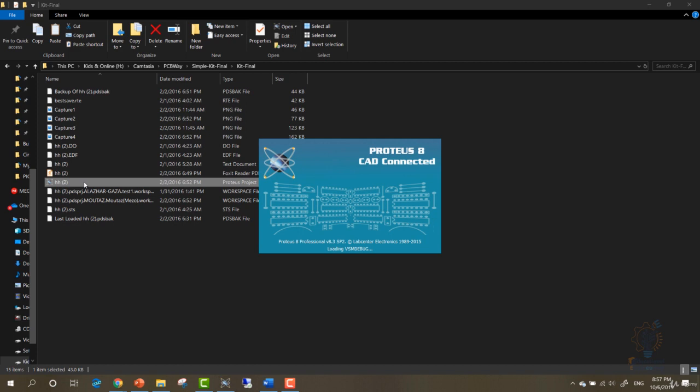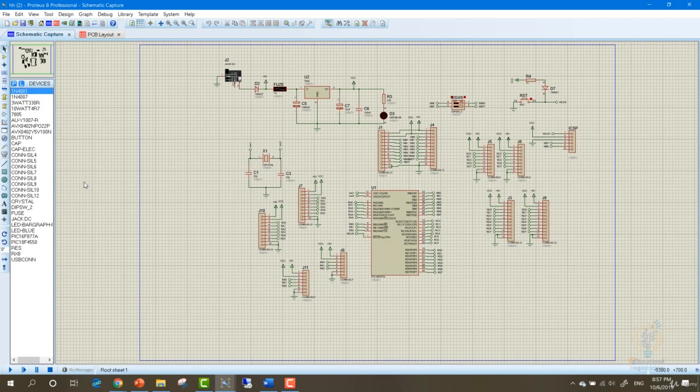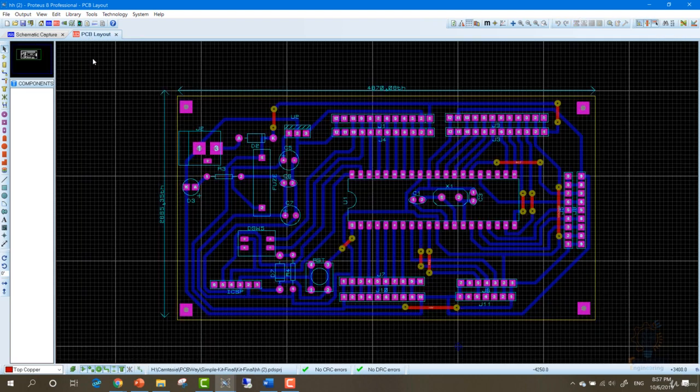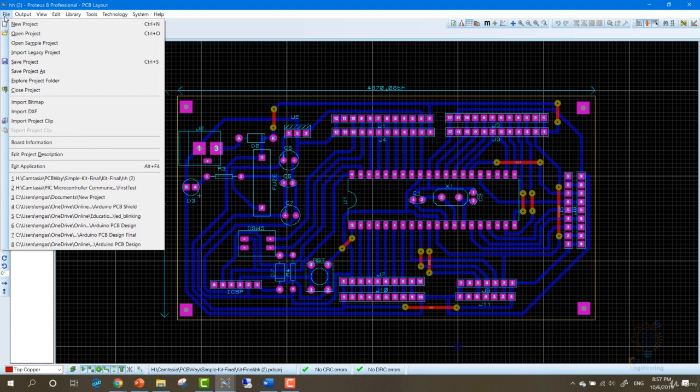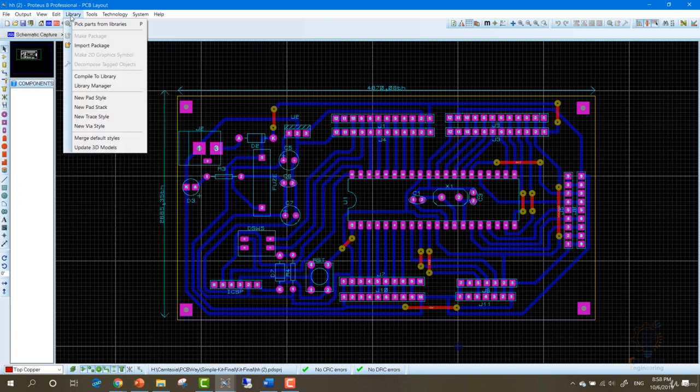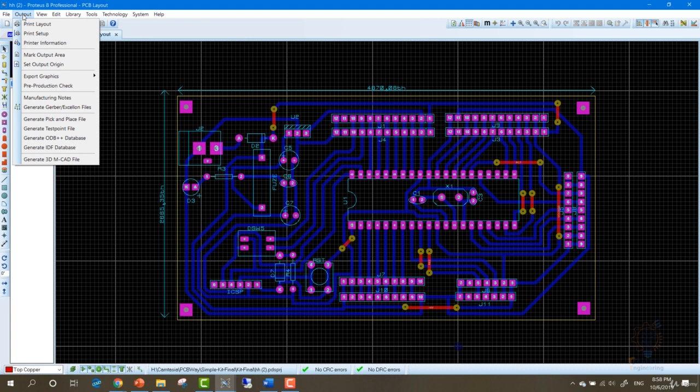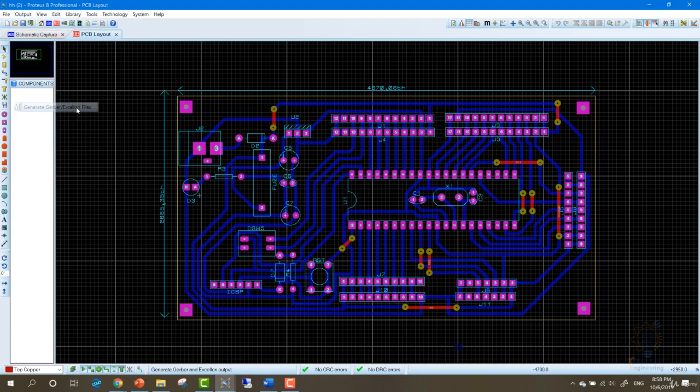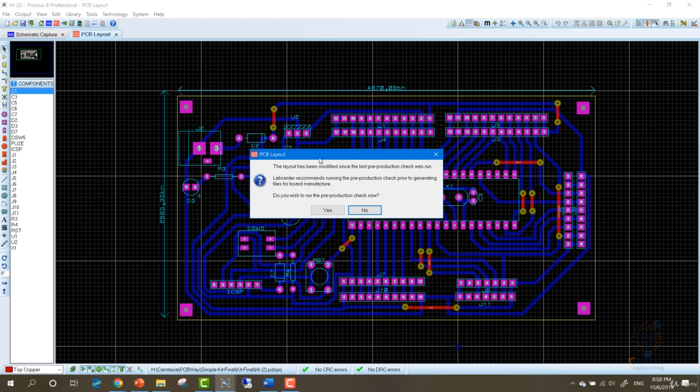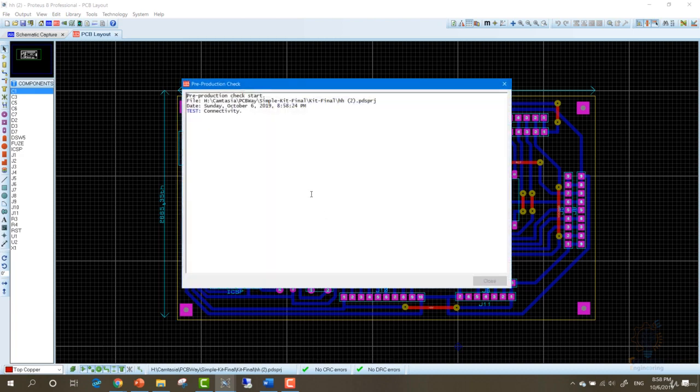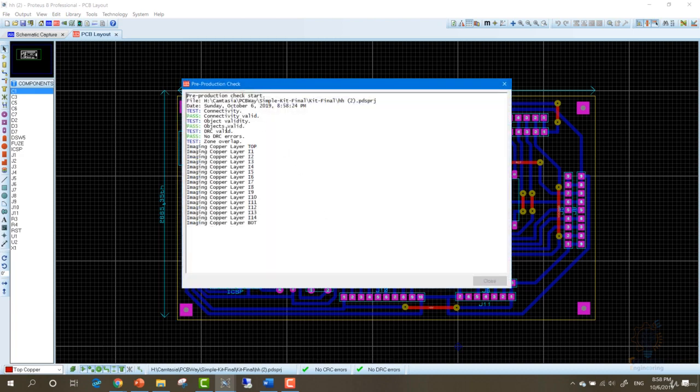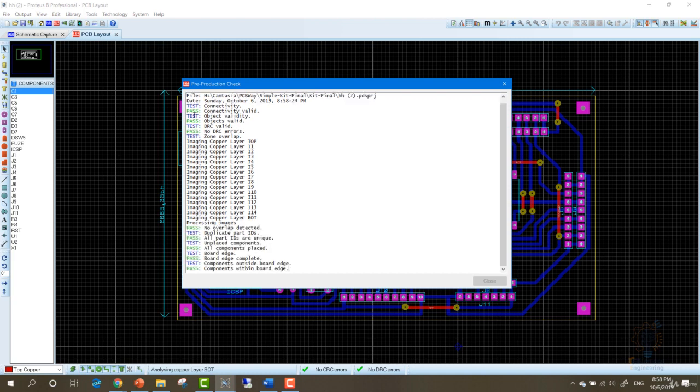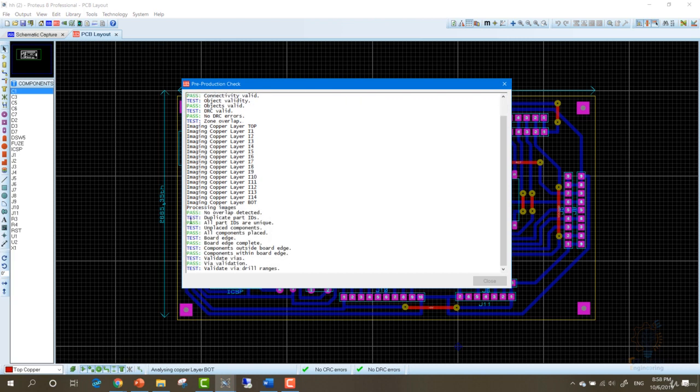Now let's say that you have your PCB. Let's open up one of my PCBs. I created this PCB using Proteus, but if you have created your PCB using any other software, you can easily output your Gerber file. Let's go to File, and as you can see here, we have Output. Go to the Output and look for Generate Gerber File option. As you can see, this is it. Generate Gerber. The layout has been modified. Lab Center recommends the pre-production check prior to generating files. I already checked my design and click Yes.